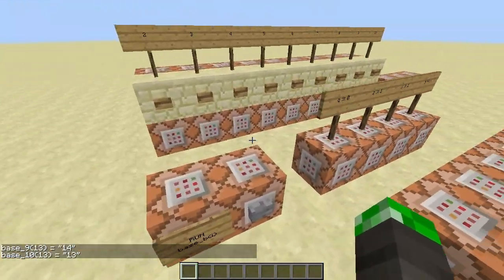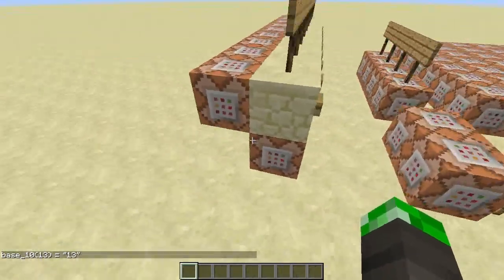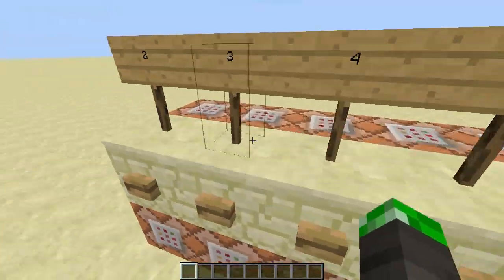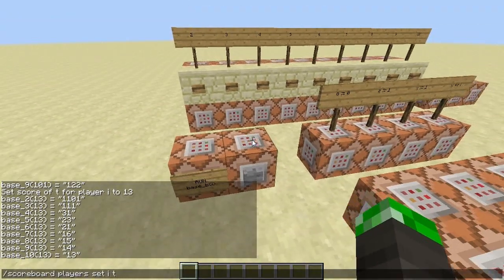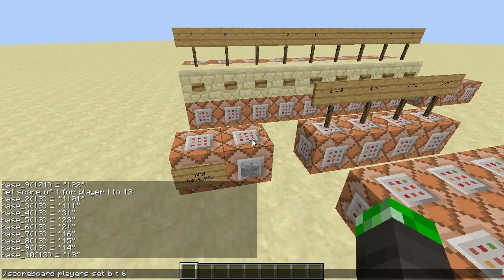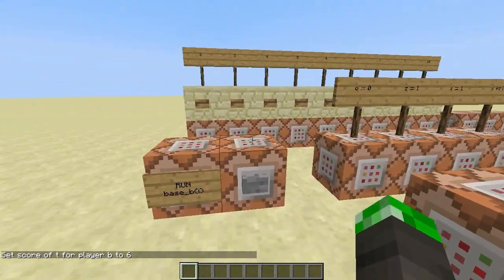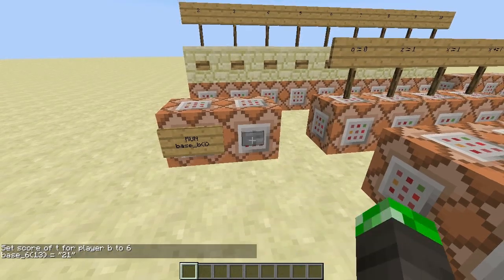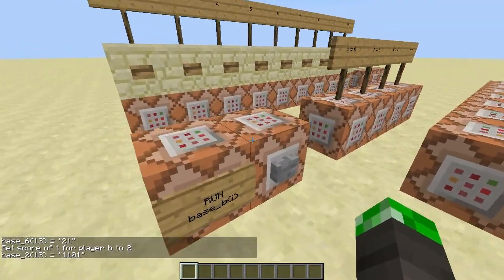Now I'll start with this interface here. All this does is set the scoreboard value B to the specific base I want, and then does the same as when I press the button. So you can see I can change the base manually and get the same results.